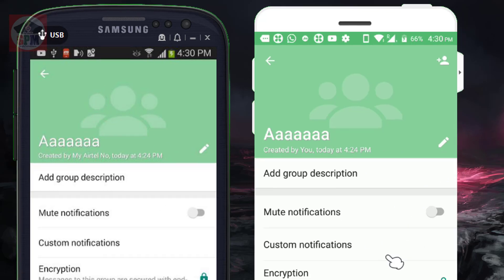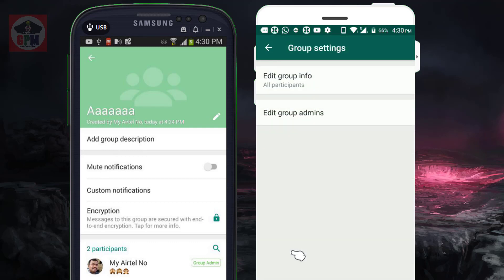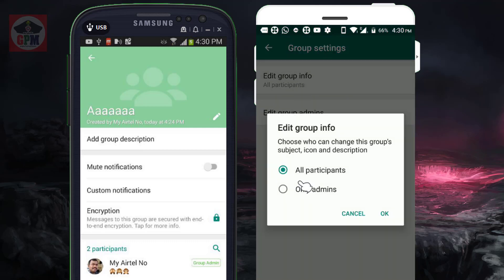If you edit it, you can add an option in the group settings. This is not normal. Now let's open it. If you edit group information, you can add a group information option. You can add any admin, and if you add only admin, you can see the pencil symbol.